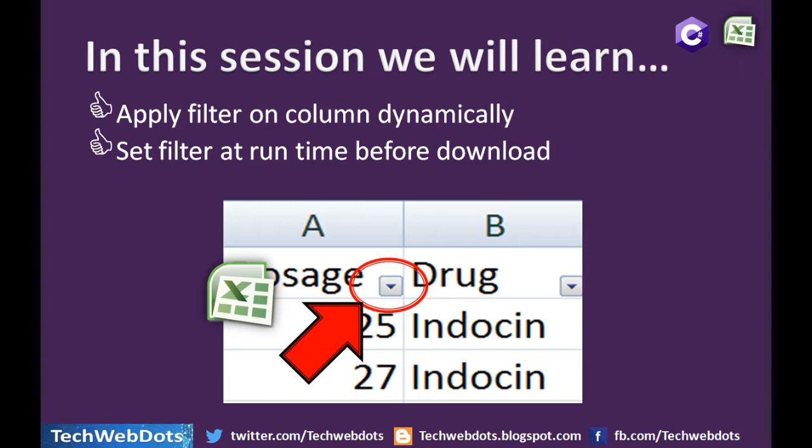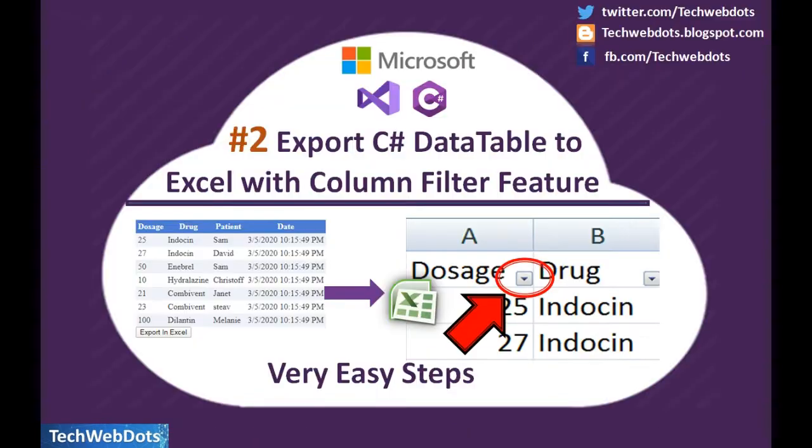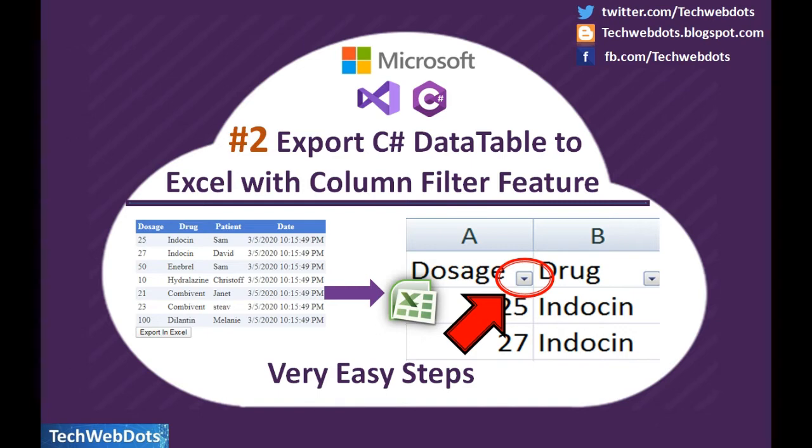Before proceeding with this video, I strongly recommend you watch my previous video in which I have completely explained how we can export C# data table to Excel.